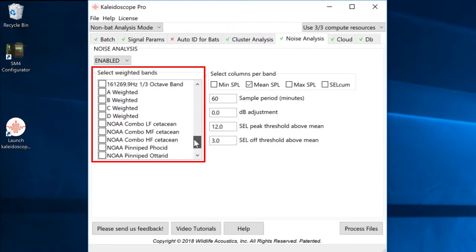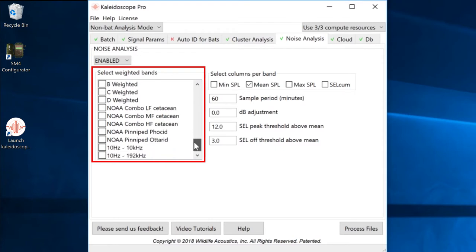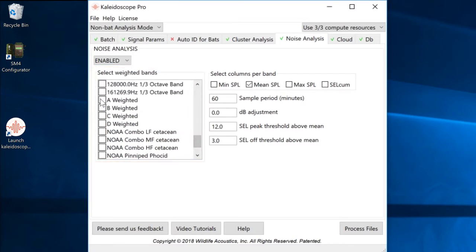NOAA weighted bands for marine analysis, and broadband flat weighted bands. Multiple weighted bands can be selected for simultaneous analysis.